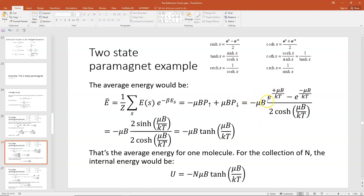Plugging in those values, μB factors out, and you get minus μB times (probability up minus probability down), which is E to the μB/kT minus E to the minus μB/kT, all divided by 2 times the hyperbolic cosine of μB/kT.